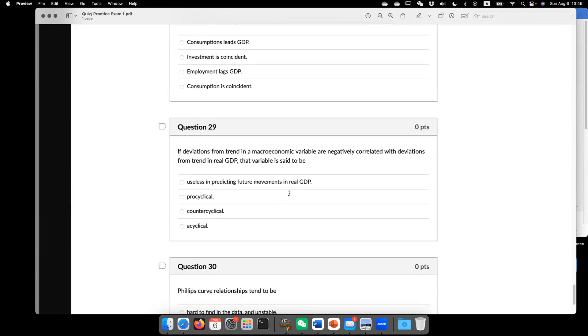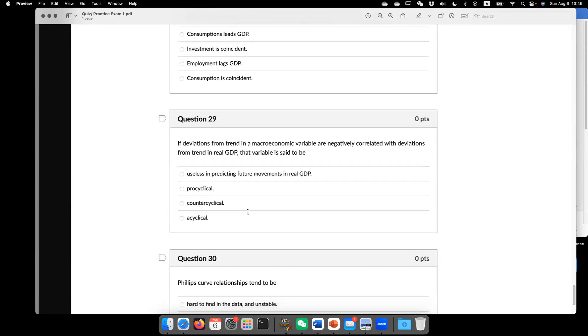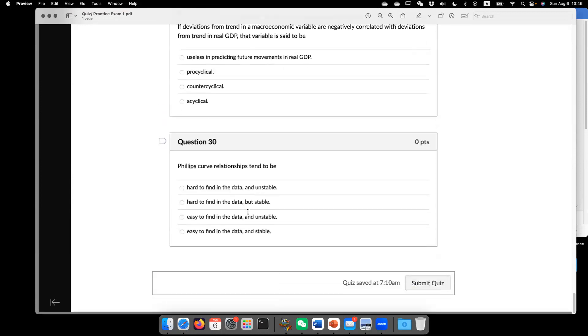Now we move to question 29. If deviation from trend in macroeconomic variable are negatively correlated, then we say it as obvious. So we call this counter-cyclical. So question 30.